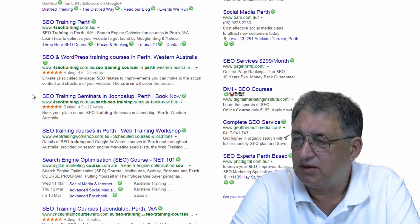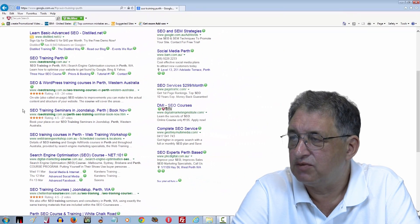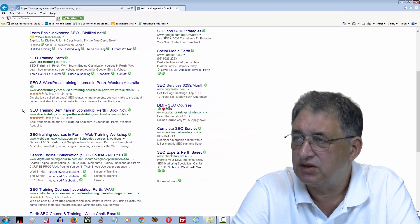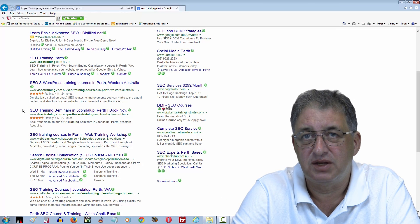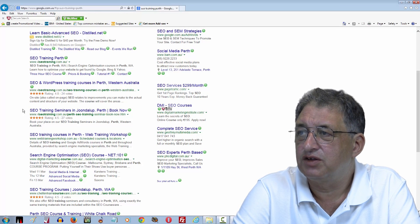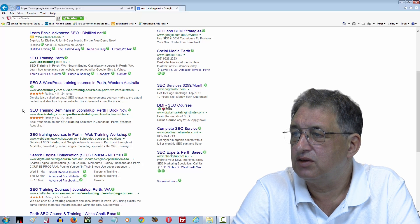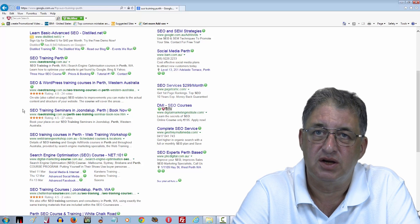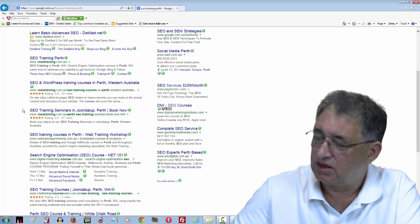If you come on our training courses here in Perth, or if you sign up for our online training resources, I'll show you exactly the same techniques that I use. I can't guarantee you'll get the first page, but here you are — you can see it on the screen, you can try it yourself on your own computer. I get pretty good results.